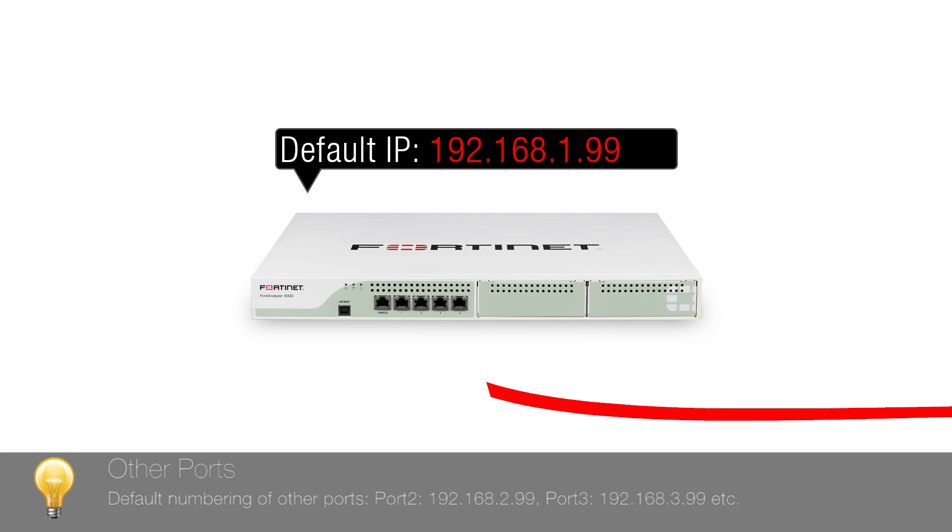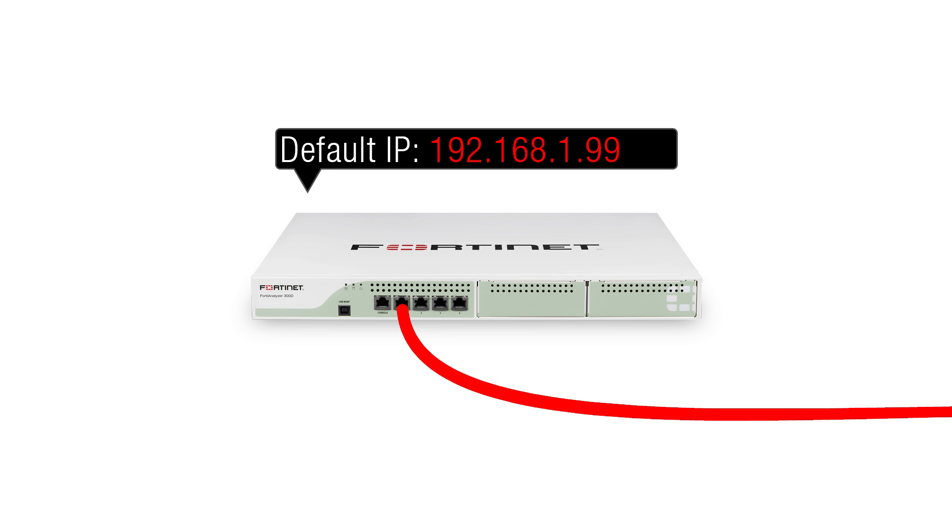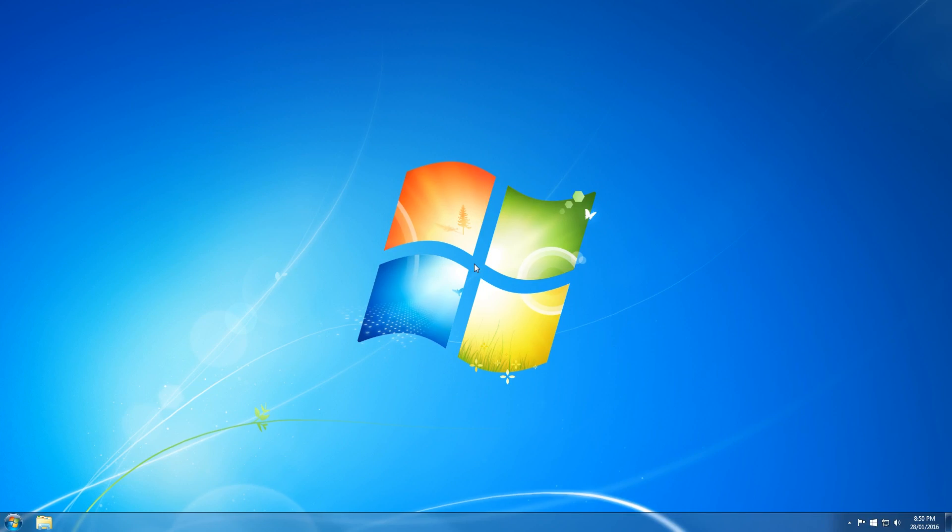Connect the cable directly from your management machine to FortiAnalyzer port 1. Now we'll change our IP on the Windows machine to be able to access the 192.168.1 subnet.